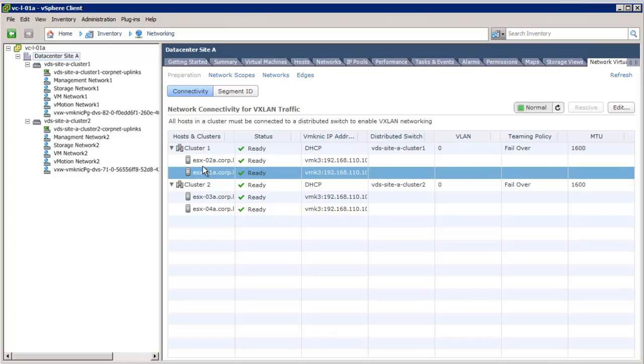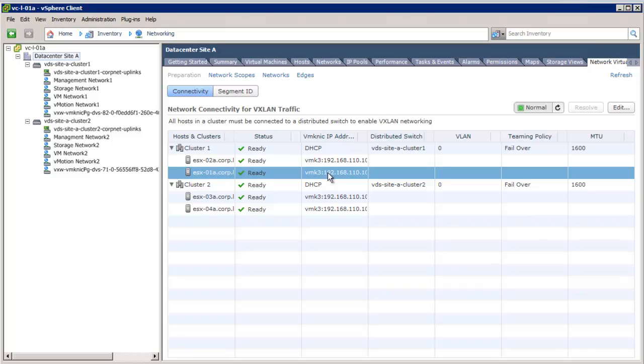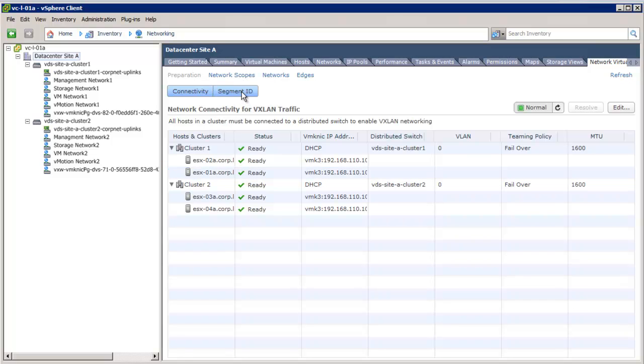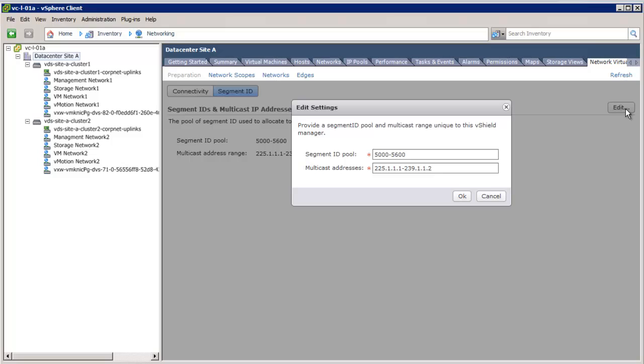Once the VTEP configuration is performed across every host of the clusters, the next step is to configure the segment ID field and multicast address range. The segment IDs are VXLAN segment IDs, or also called as virtual wires or virtual network identifiers. Configuring segment ID field allows us to specify the number of logical networks you can create in this setup. You can define 16 million unique logical networks, but we will create only 900 by configuring 5000 to 5900 segment IDs.